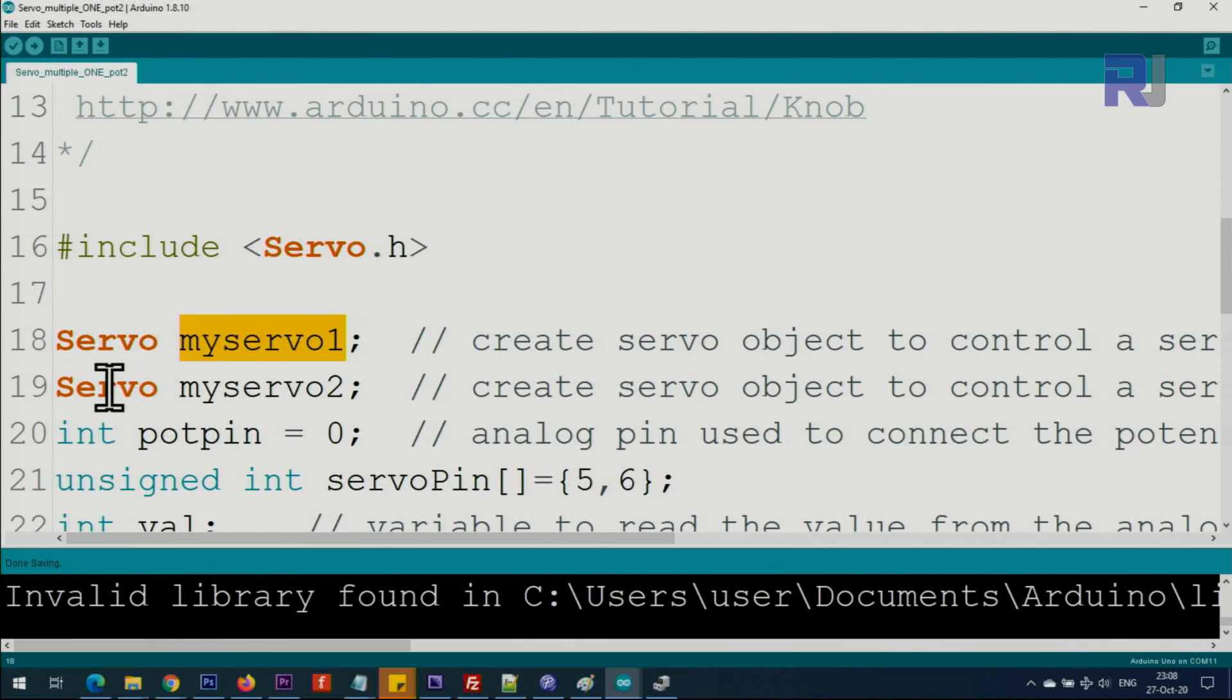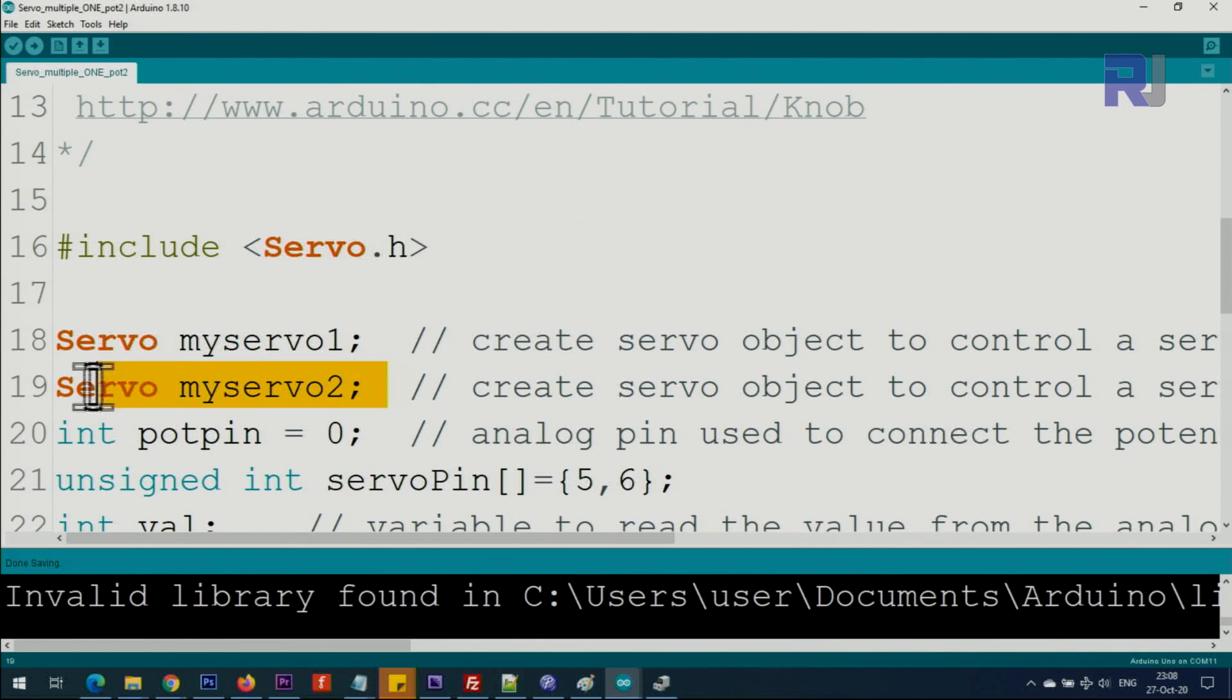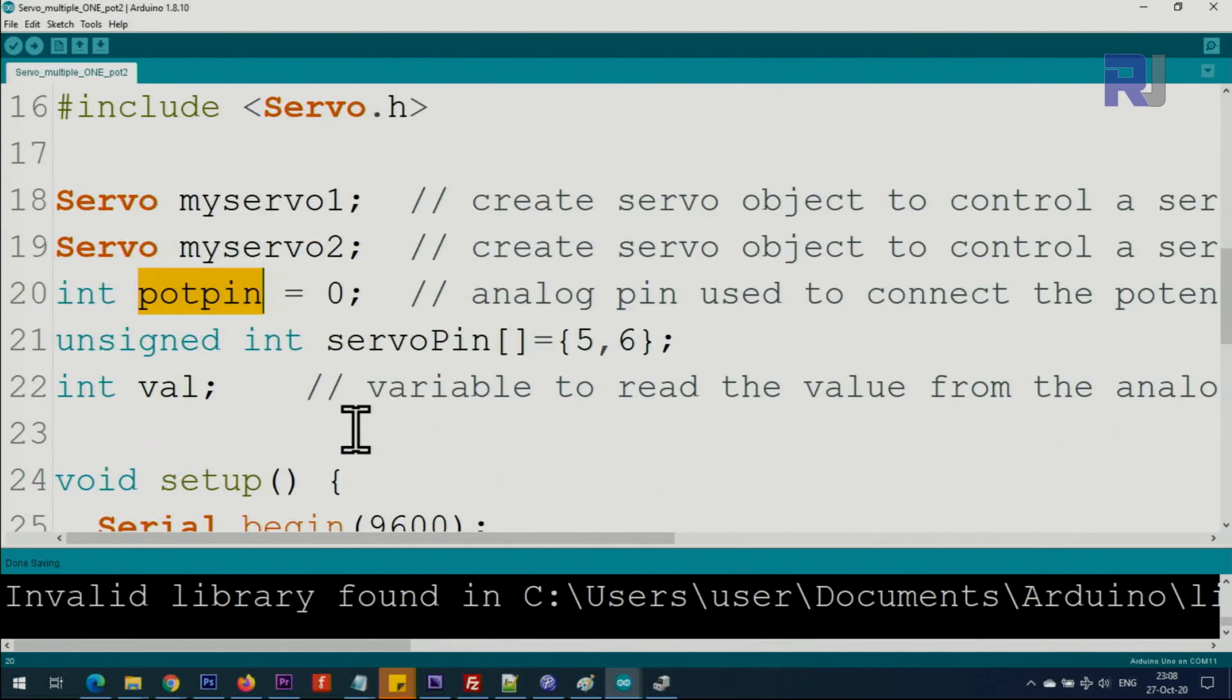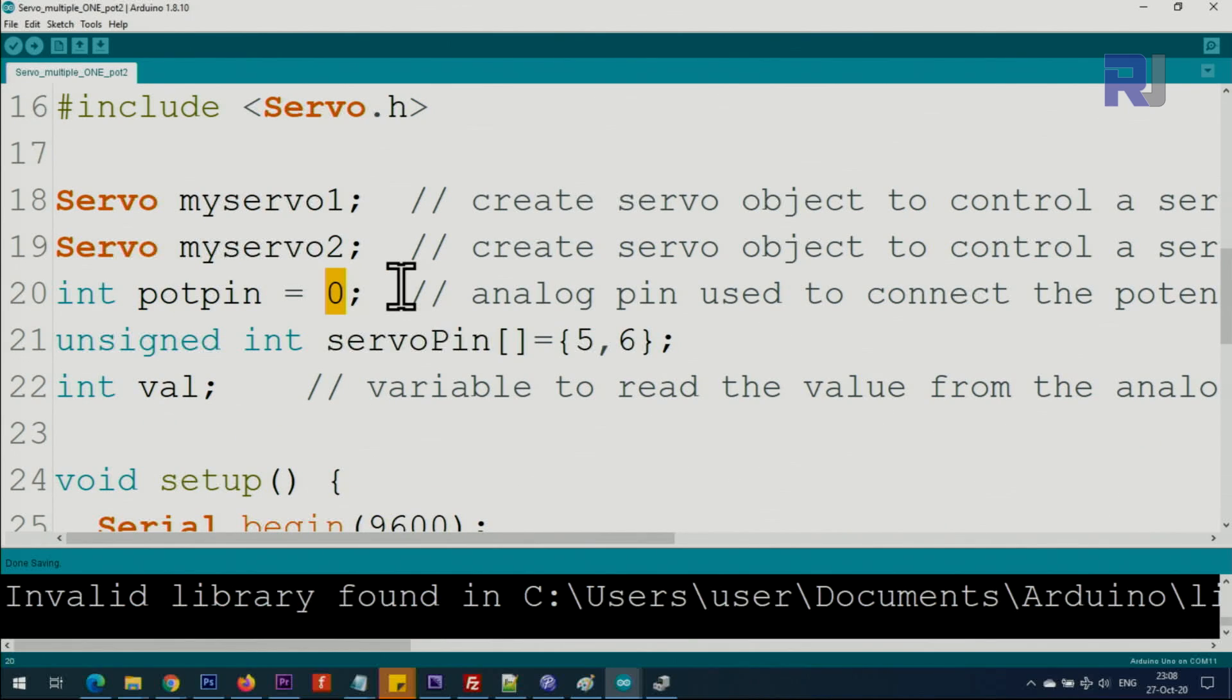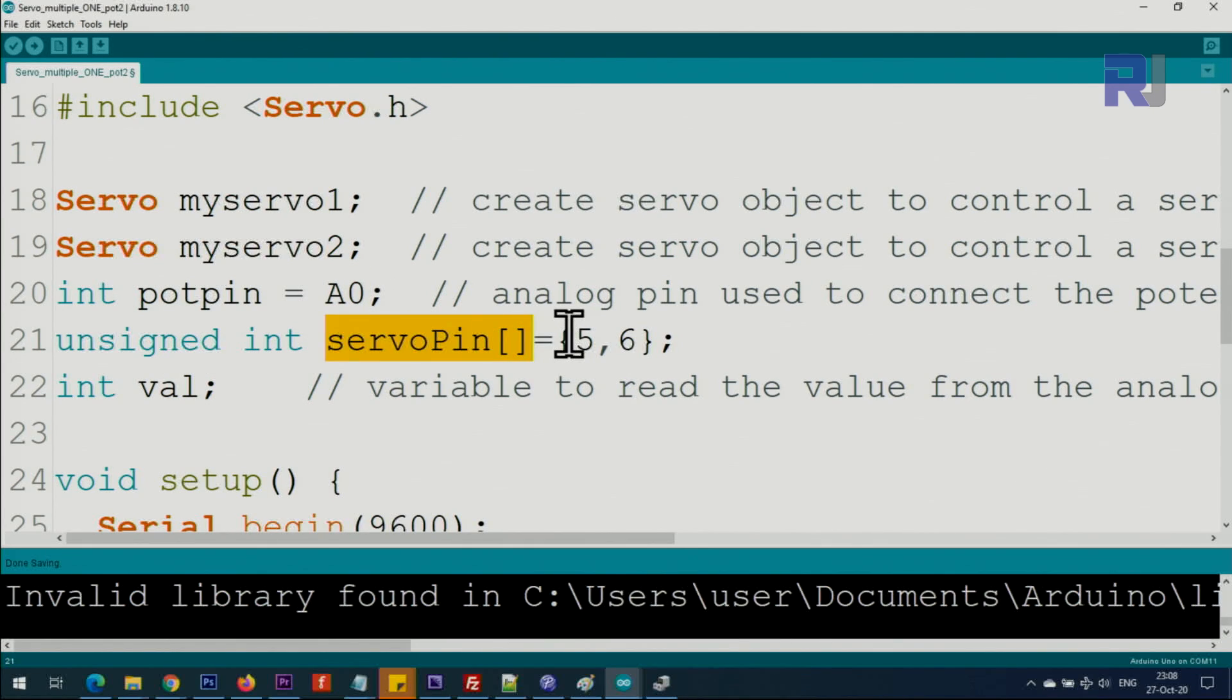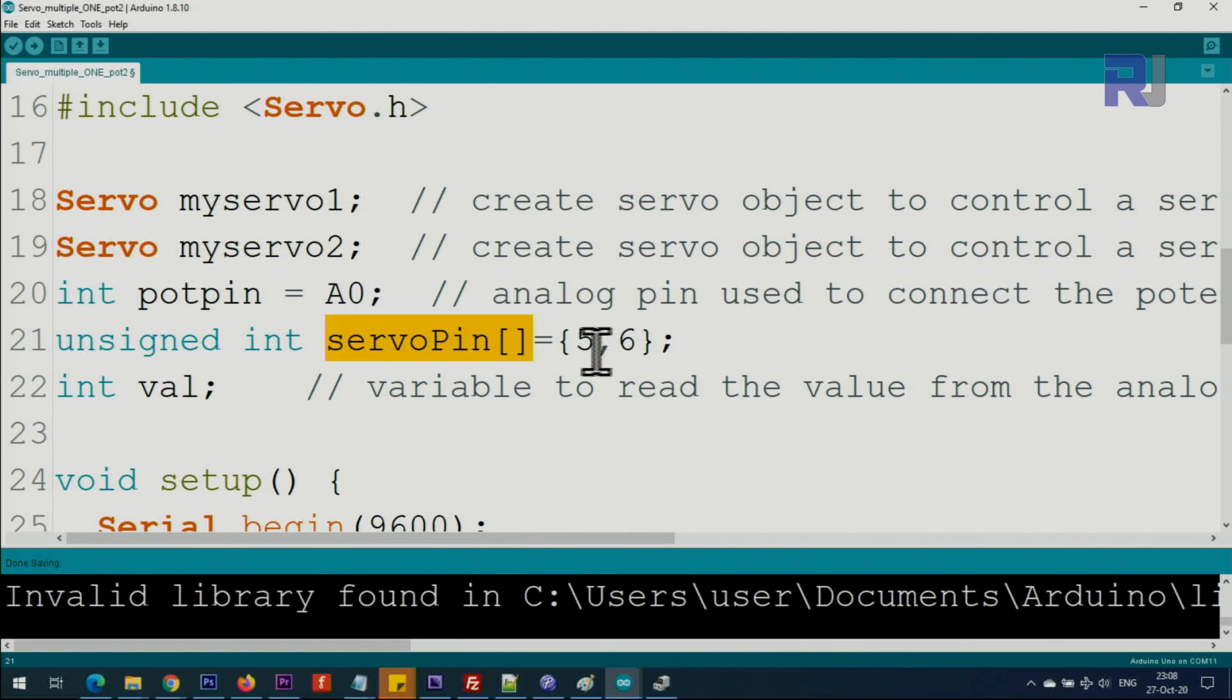If you want servo3 and 4, just continue underneath and add two, three, or four, whatever you have. Then pot pin, or potentiometer pin—this is analog zero. You can put zero or analog zero if you want. That's the analog pin that is used. Then we're defining the pins for the Arduino to be attached to the servo. I'm connecting the servos to pins 5 and 6 in my example.